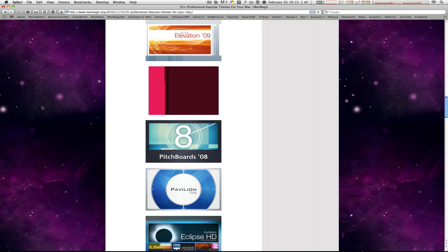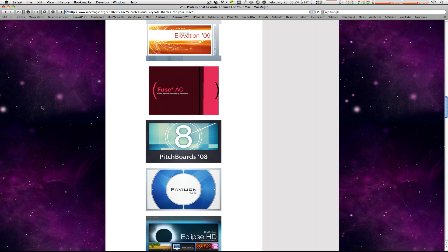The link is in the description, and if you like these themes don't forget to like this video. I'm Macboy and I'll see every single one of you next time, right here on Macboy Productions.